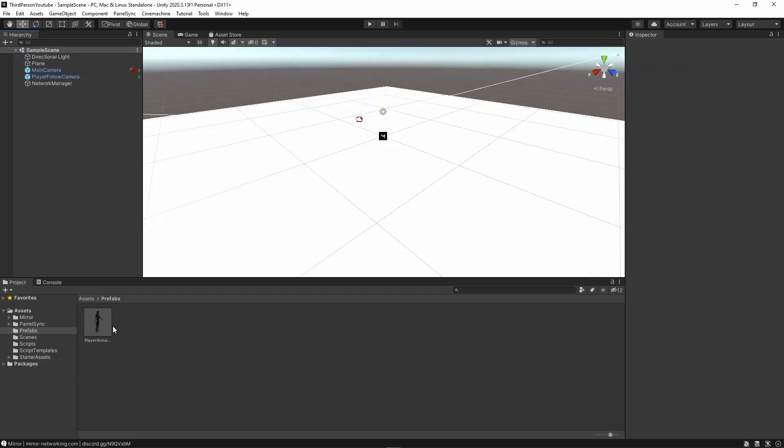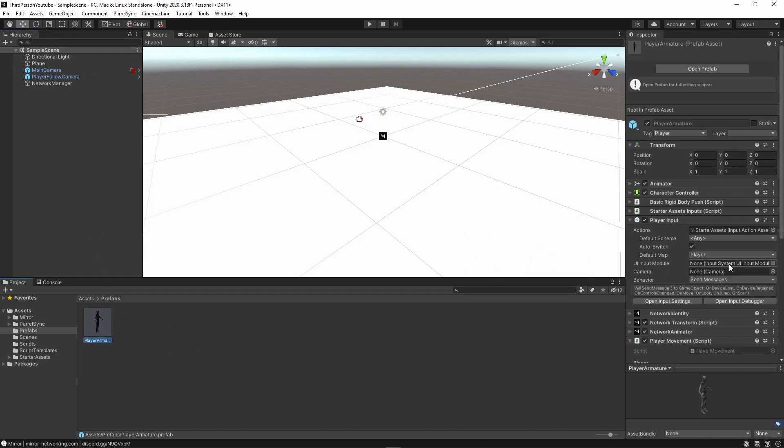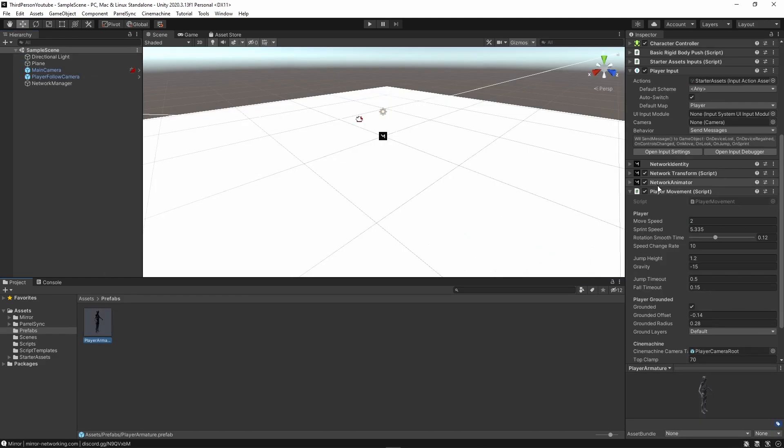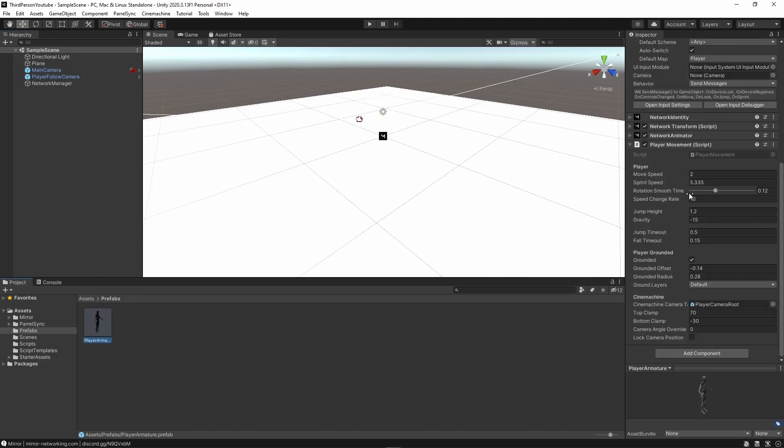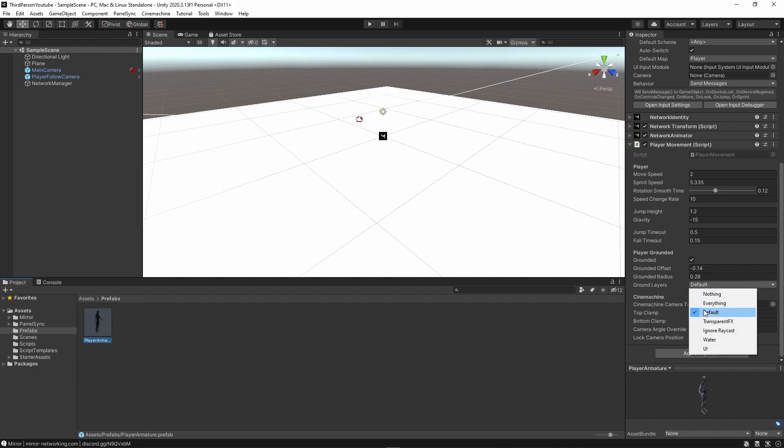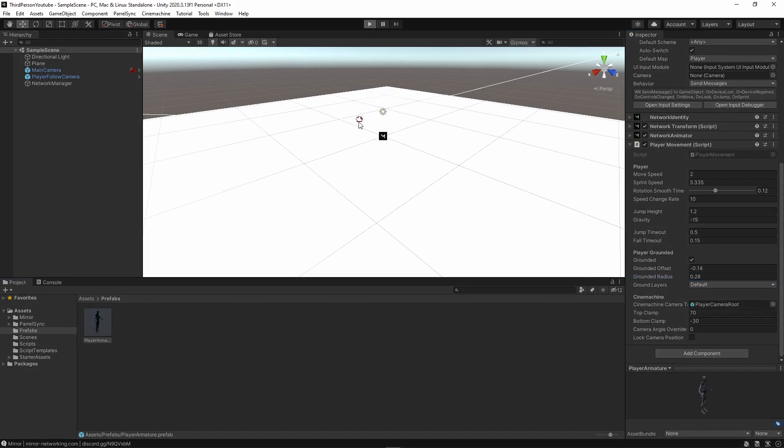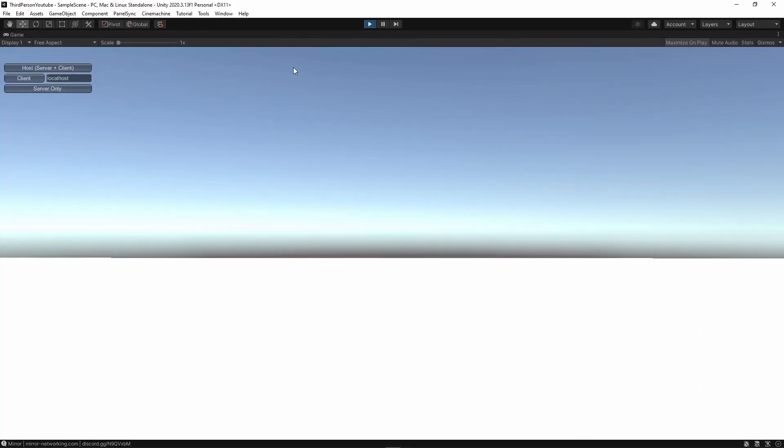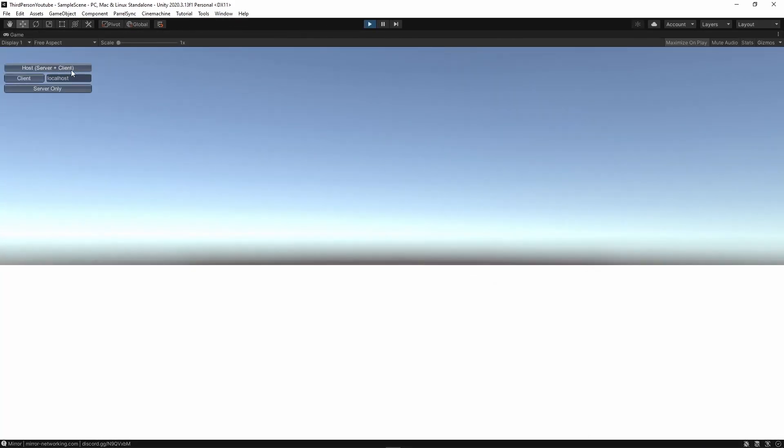So before we move on, I'm just going to open my prefab here and within the player movement script I'm going to set the ground layers to default. So this is so that the player can jump, move around, etc. And now we're actually going to hit play and we're going to see what happens.